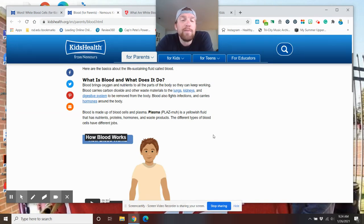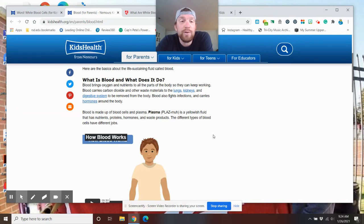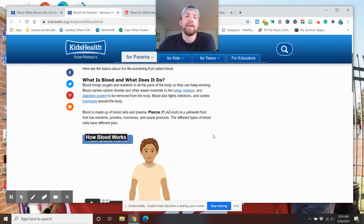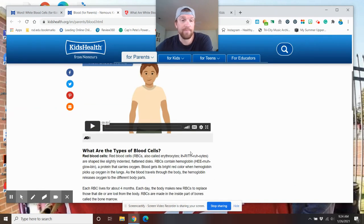Blood is made up of blood cells and plasma. Plasma is a yellowish fluid that has nutrients, proteins, hormones, and waste products. The different types of blood cells have different types of jobs.